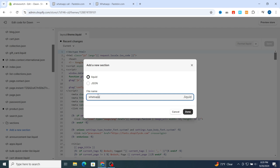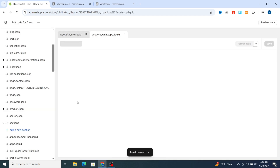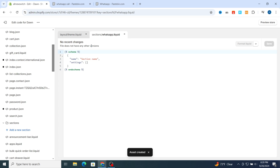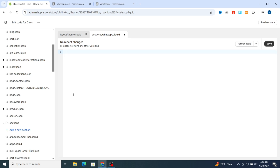First you need to type the name 'whatsapp', then tap whatsapp dot liquid, then hit done. Automatically it will take you to the WhatsApp liquid section. Just go and select all the code and delete it.